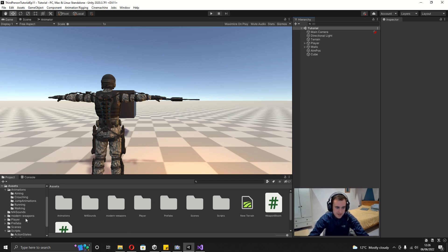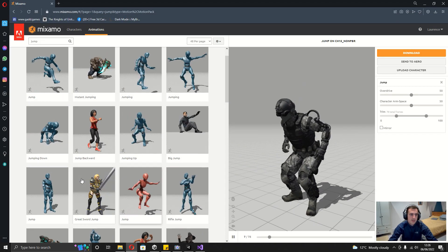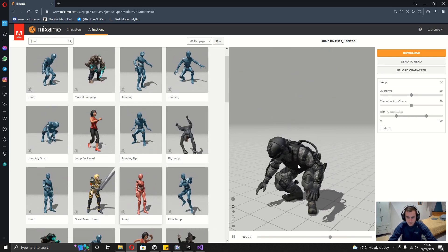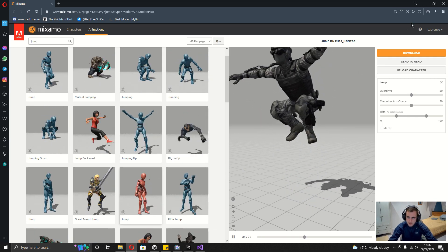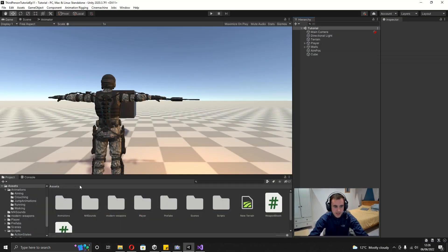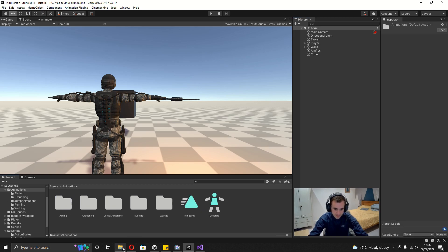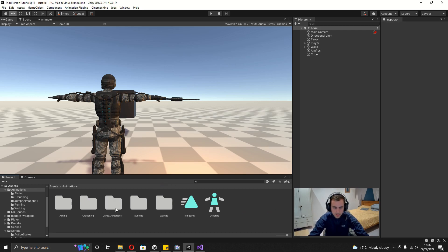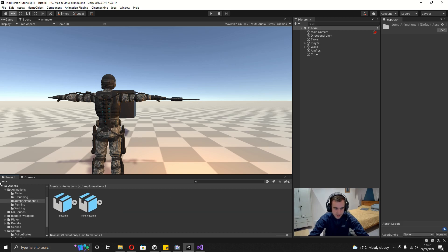The first thing we want to do to get jumping in the game is some jumping animations. I've downloaded an idle jump animation and a running jump animation from Mixamo. You might also want a falling animation, but I'm just going to use a running animation slowed down. With those animations downloaded, I'll open up the animations folder and drag in the jumping animations folder, then open it up to set up the animations.